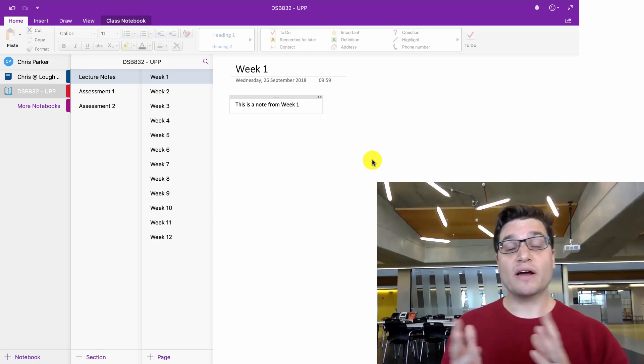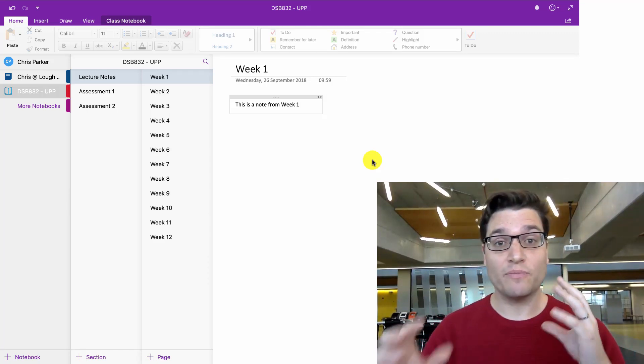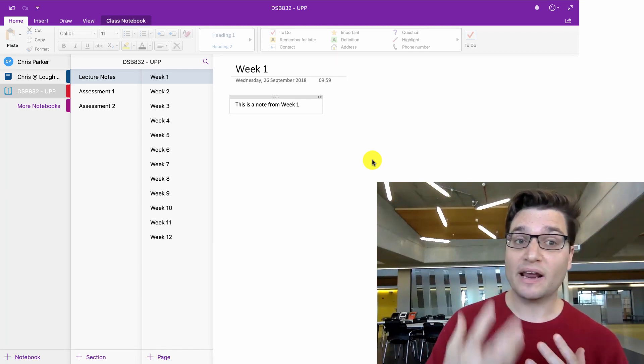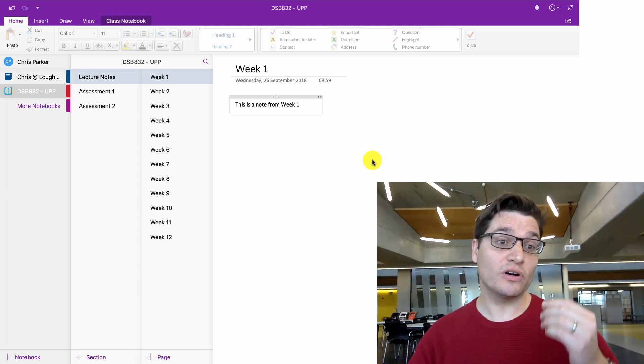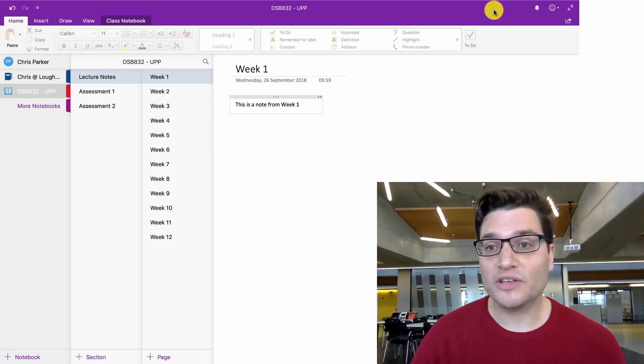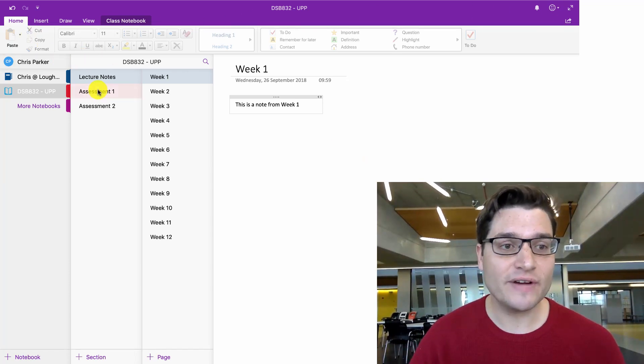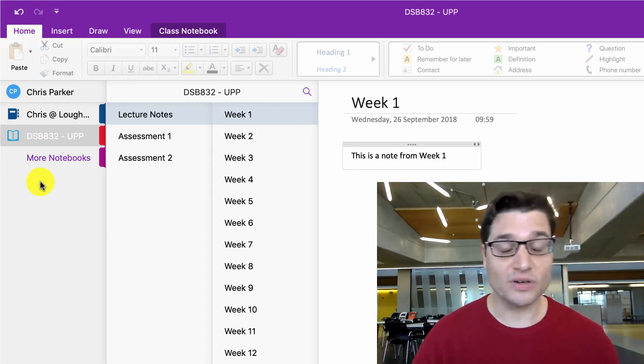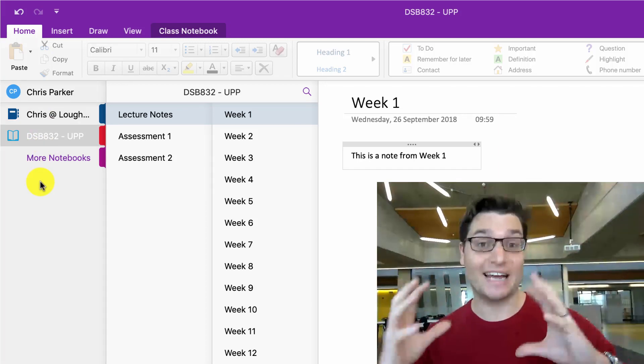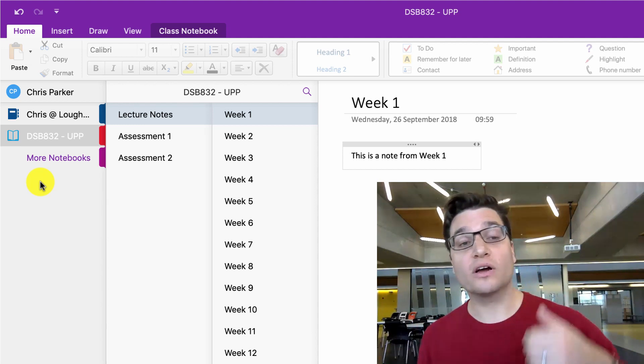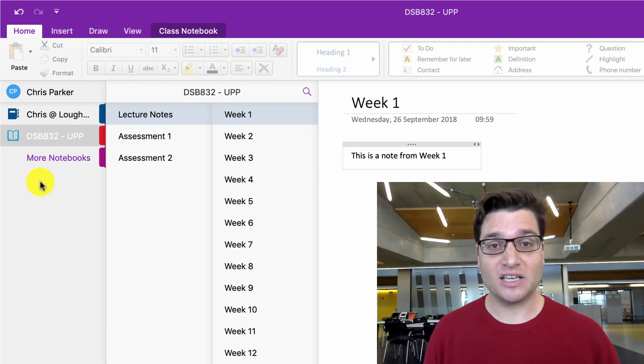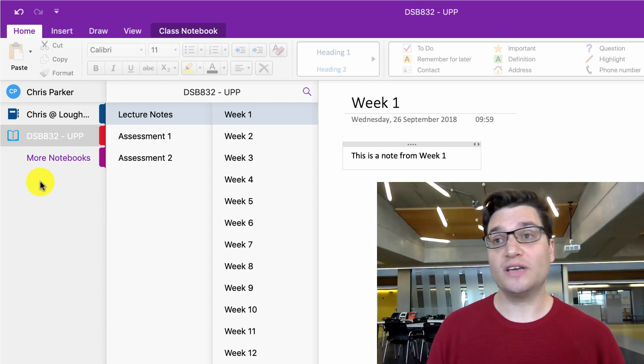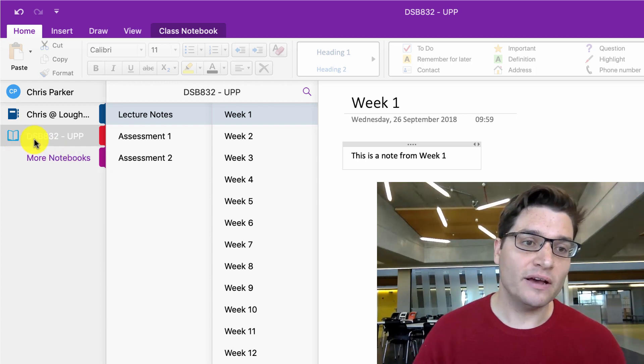So here we are in Microsoft OneNote. I'm going to show you a few things about the basic interface to give you some familiarity, and then I'm going to set up a workbook for your first module. We've got the standard kind of Office interface, and on the very left-hand side we have our notebooks. A notebook is your big collection of stuff. Now you want to have one notebook per module. So in the first semester you might have three modules, so you'd have three notebooks. This is one for me: DSB 832, which is Usability Principles and Practice, the module I'm leader on.